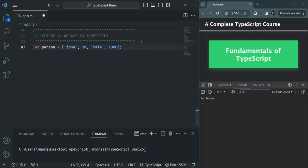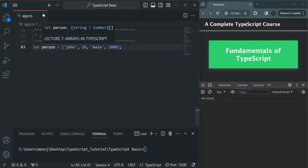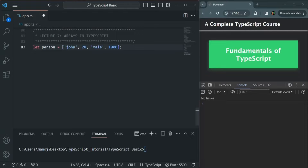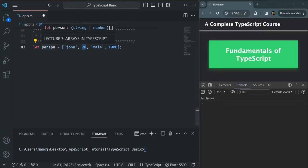Here we have created an array which can store values of different types. Now if I hover over this person array, you will notice that its type is an array of string or number. That means in this person array, we can store a value of type either string or number, because the array only contains values of type string or number. TypeScript has inferred the type of this person array as an array of string or number.